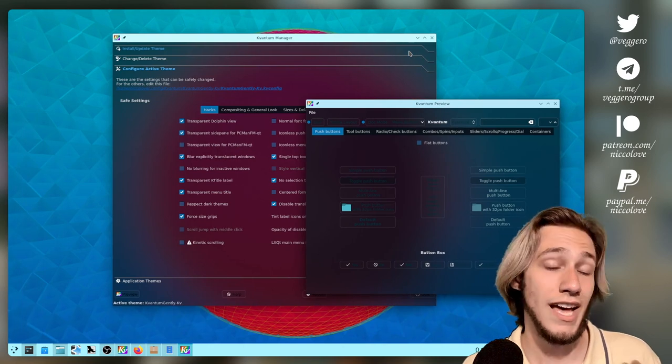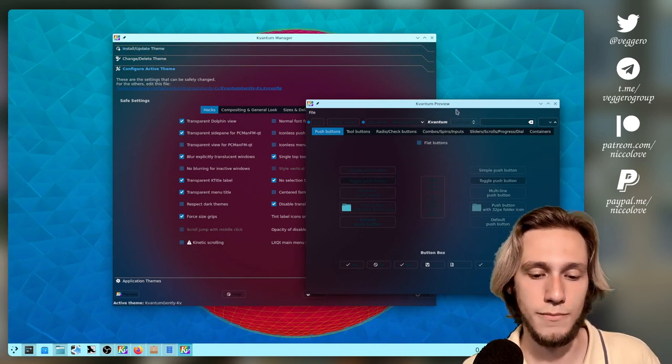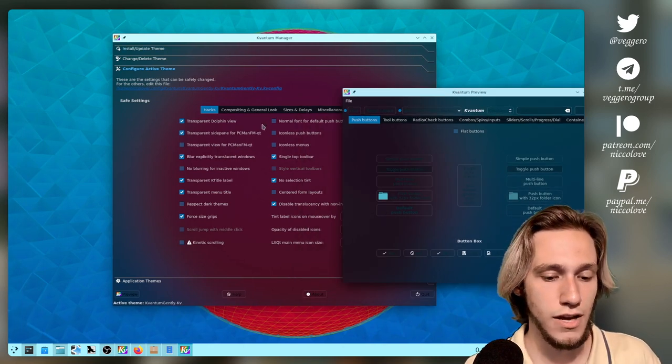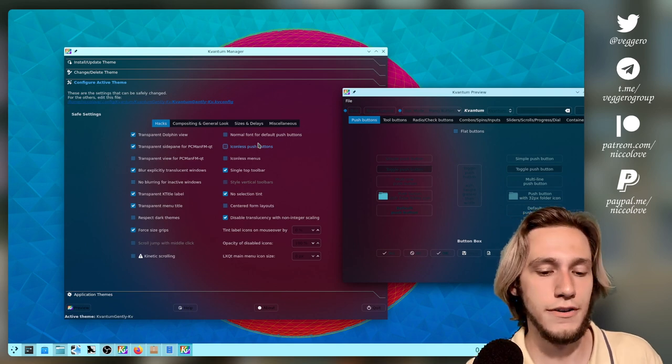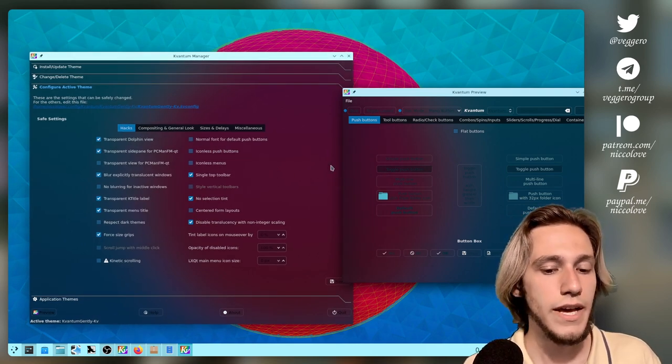Because sadly, there are just a handful of good C++ queue style application themes. So you kind of have to use Kvantum if you want to customize the applications. I will talk, though, about cool C++ themes.